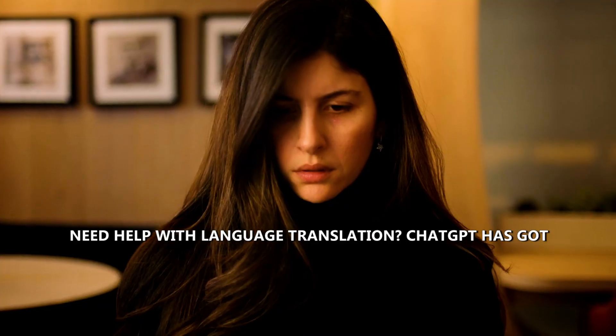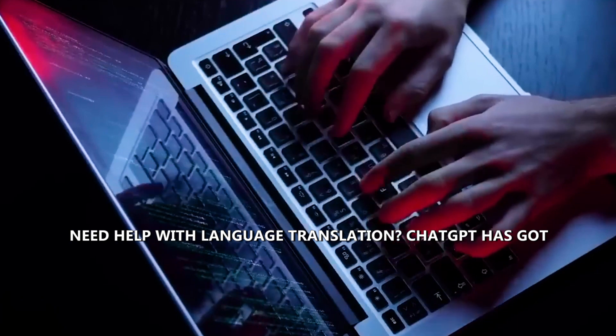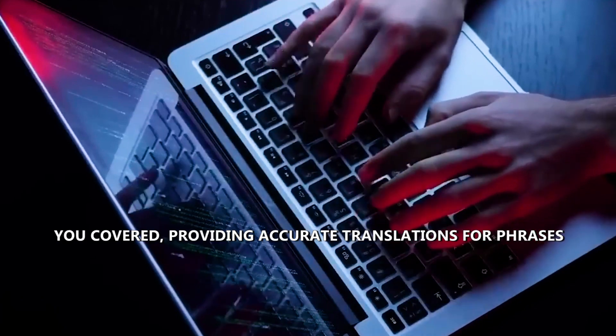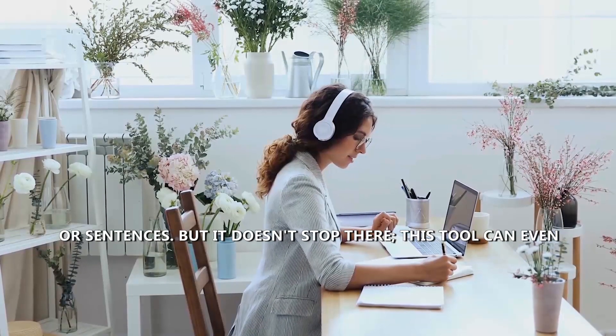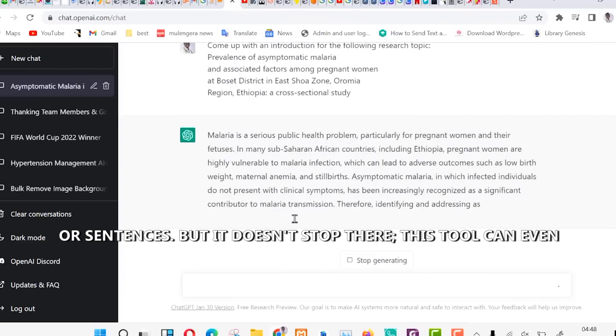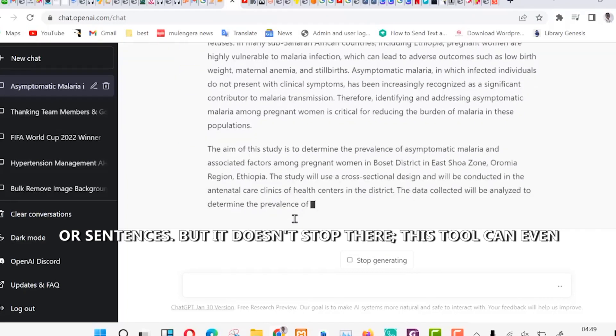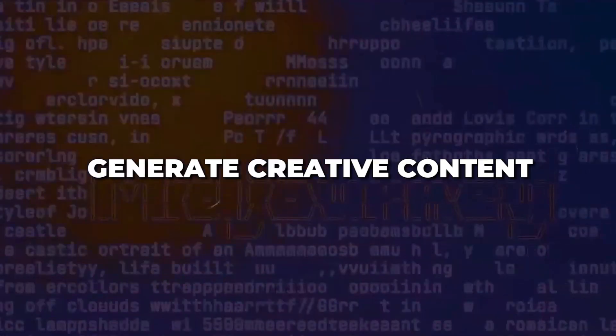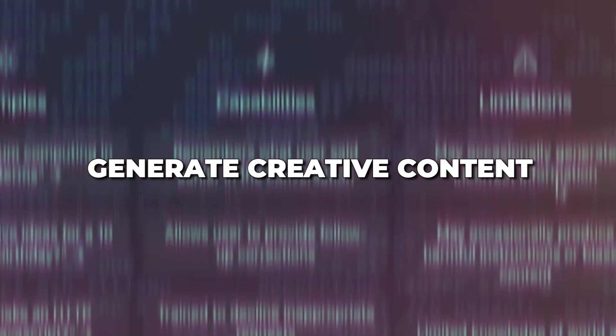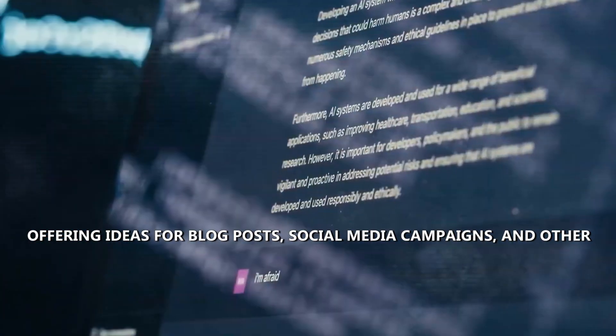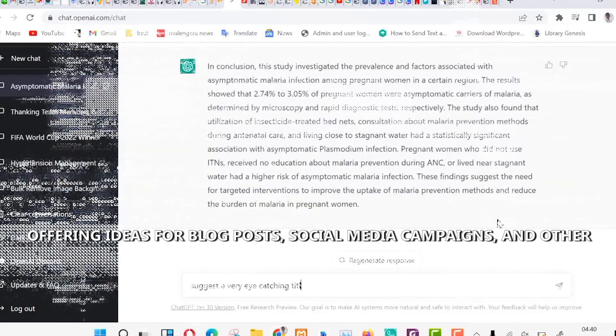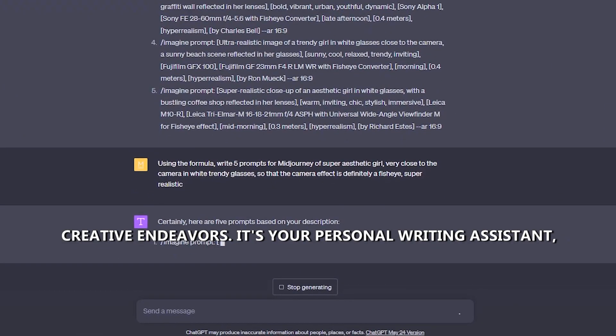Need help with language translation? ChatGPT has got you covered, providing accurate translations for phrases or sentences. But it doesn't stop there. This tool can even generate creative content, offering ideas for blog posts, social media campaigns, and other creative endeavors.